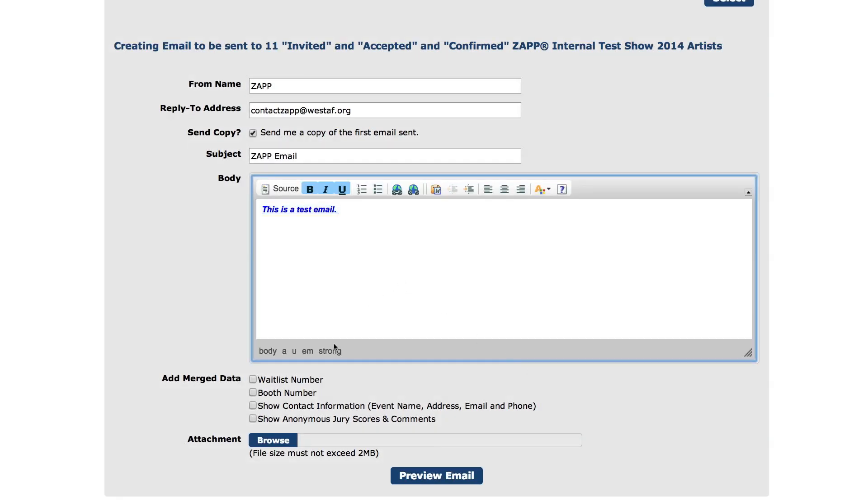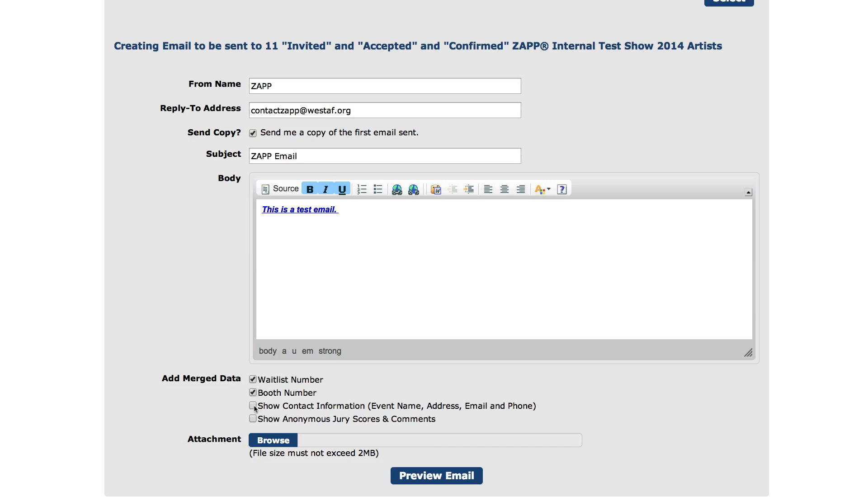You can also include waitlist numbers, booth numbers, show contact information, and jury scores and comments.